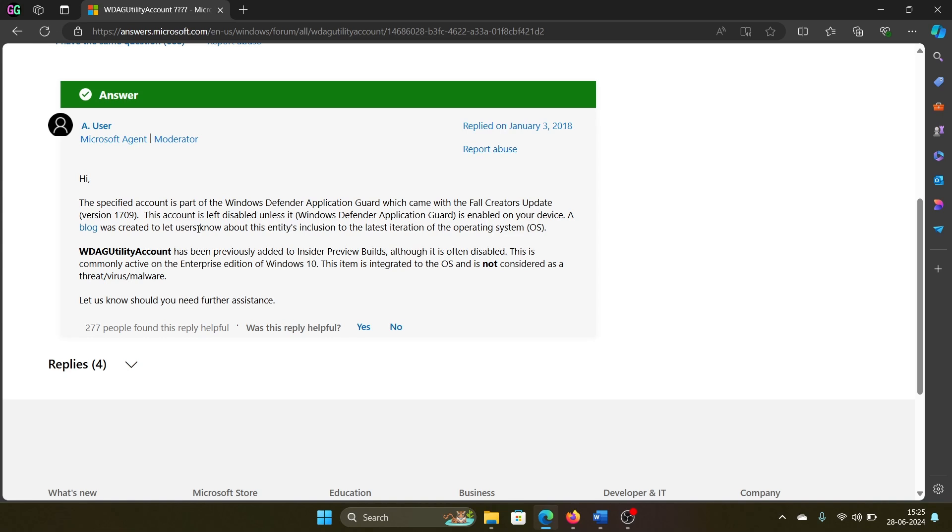So this is a genuine part of Windows. Now read the next paragraph: this utility has been previously added to insider builds. Although it is often disabled, it may be enabled, and on enterprise versions of Windows it is usually enabled.